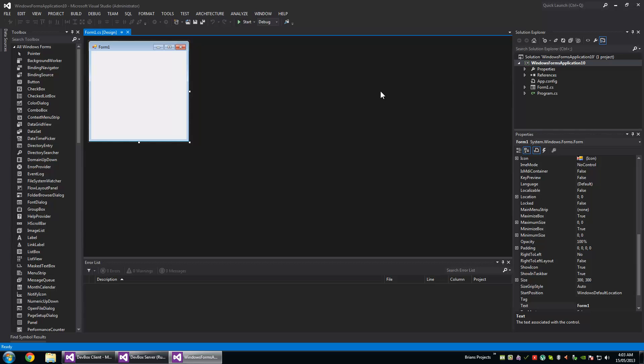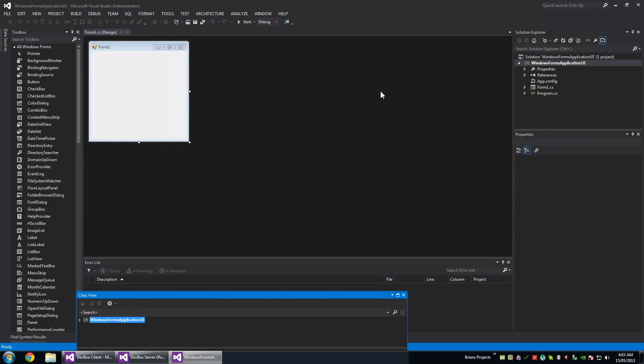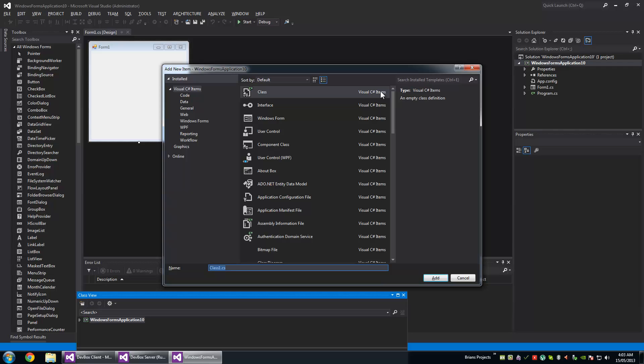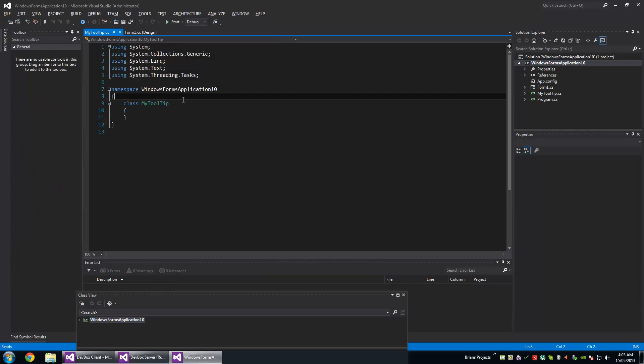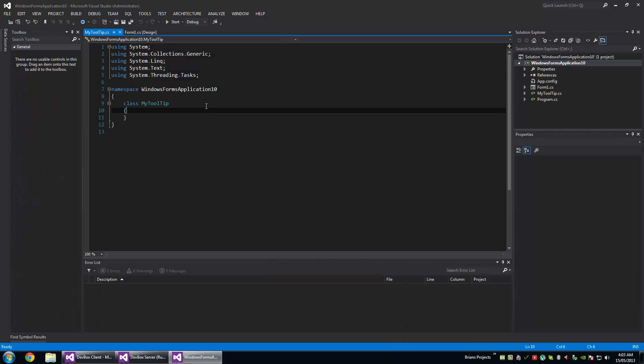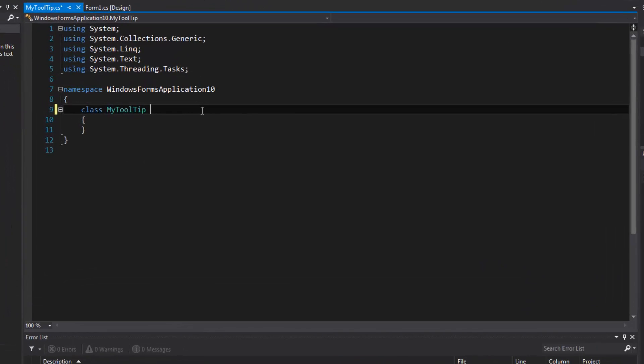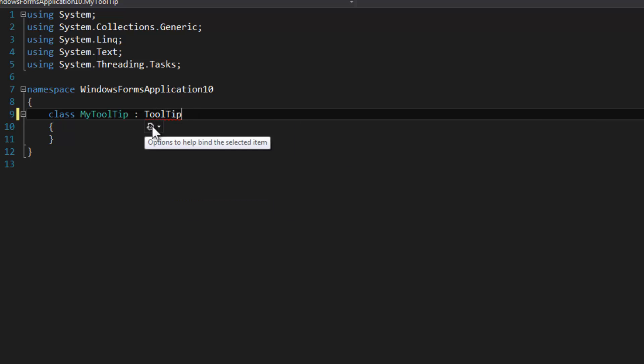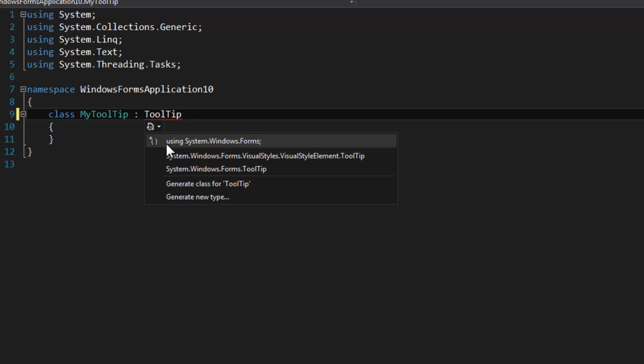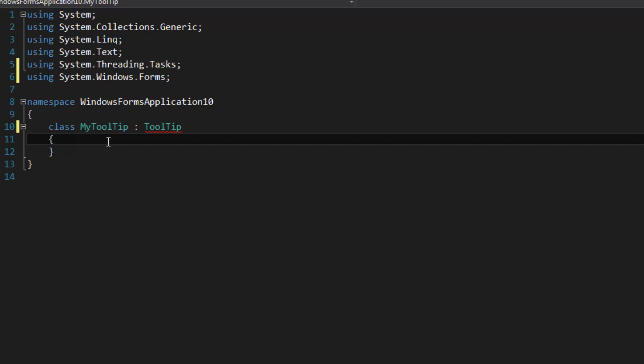Okay, we're going to call this MyToolTip and it's going to derive from the System.Windows.Forms.ToolTip.